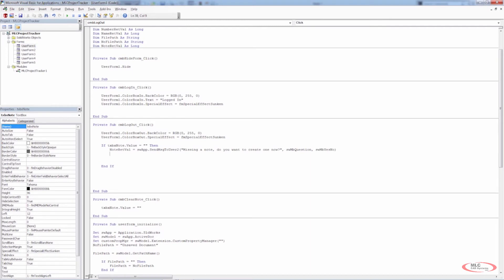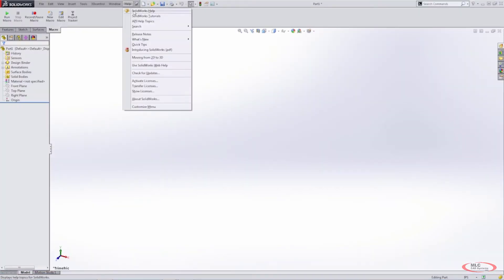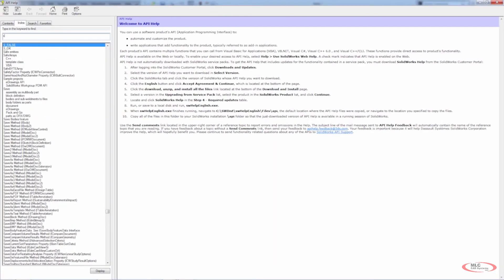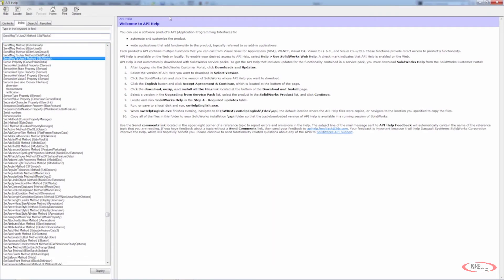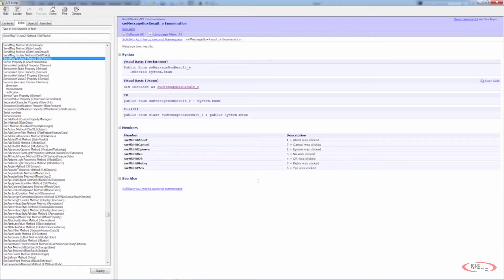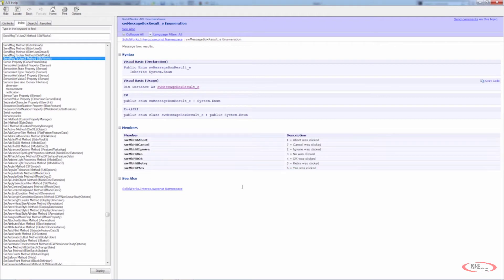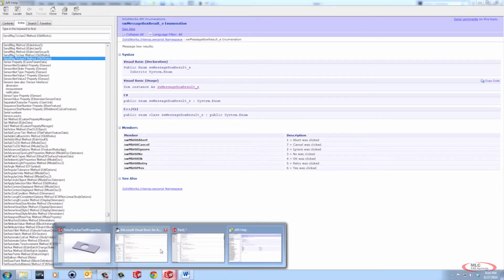It's very important when you're using SendMsgToUser2 that you understand these enumerations. If I go into the help file and look up SendMsgToUser2, we have the enumerations for the icons and the buttons. The important thing here is going to be the return values. If the user hits Yes, that return value is going to be 6. If the user hits No, that return value is going to be 3. This is what we're going to handle in our code.